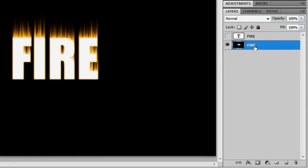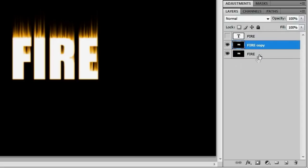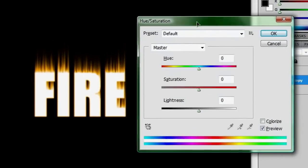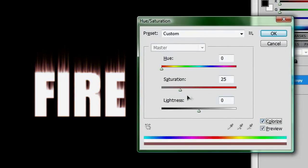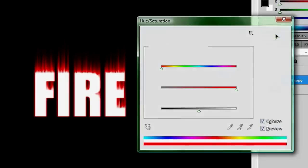Duplicate this like we did before by dragging it down to the create a new layer icon, and that will make a copy of this layer. If you do control U again to bring up the hue and saturation, colorize it, bring up the saturation to 100, but leave it at 0, and that will make this a red color instead of orange. We'll hit OK.